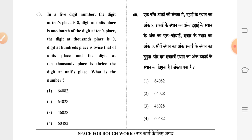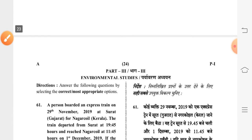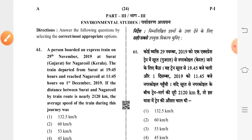Question 60: in a five-digit number, the digit at tens place is 8; digit at units place is one-fourth of the digit at tens place; digit at thousands place is zero; digit at hundreds place is twice that of units place; digit at tens place is thrice the digit at units place. The fourth option is correct. This is the last question in Mathematics. Moving to Part Three: Environmental Studies.